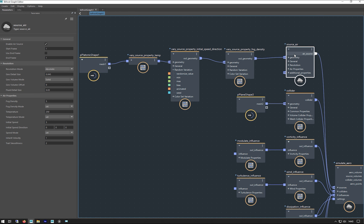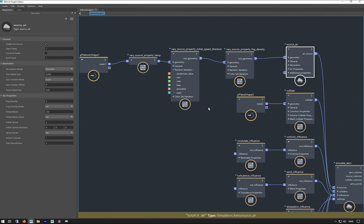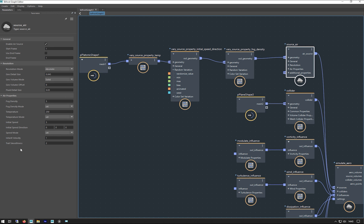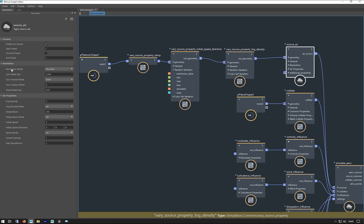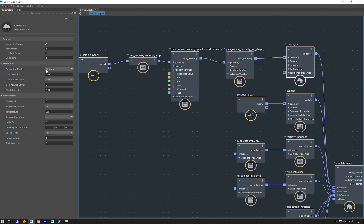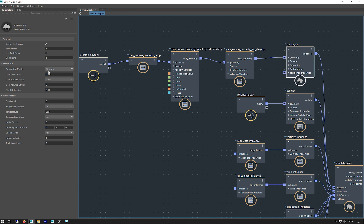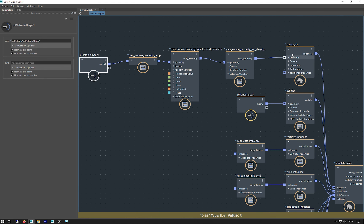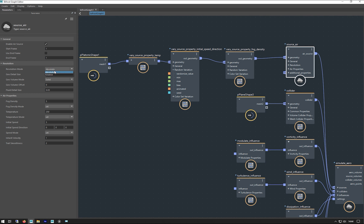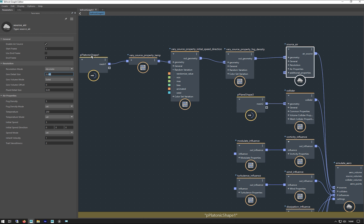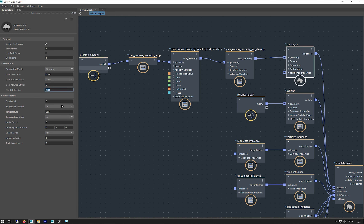Then we go into a source air — this is basically what you're defining as the thing that's emitting the smoke. The resolution is set to absolute rather than relative. If it's relative, it's the size of the voxels relative to the size of your shape. But absolute is a real-world, locked-in size — so if you change the shape, your resolution doesn't change. The geo detail is 0.045, which controls how closely the emitter matches the shape, and then your actual fluid detail is 0.03.